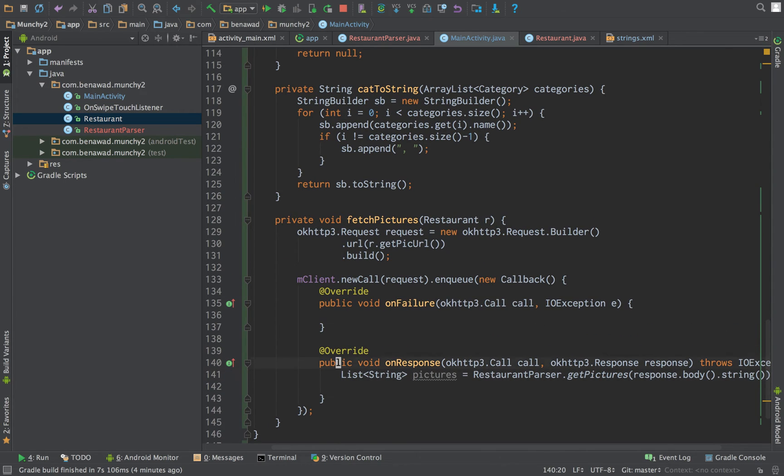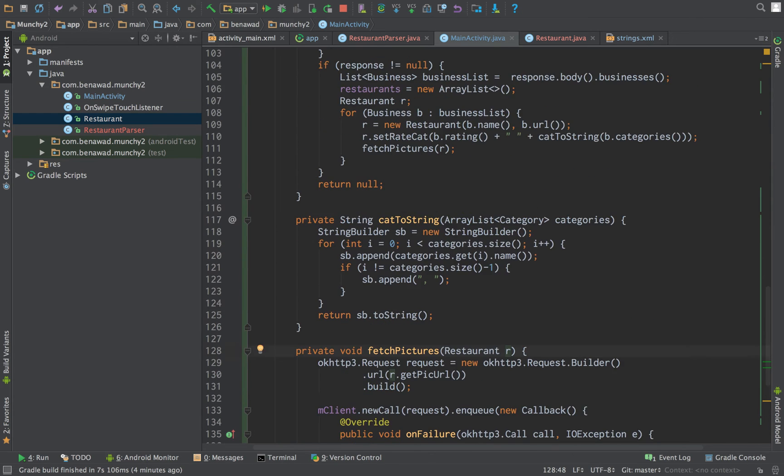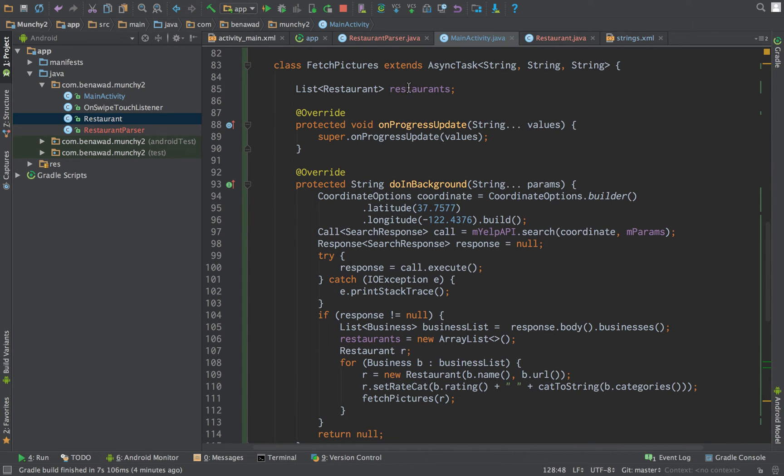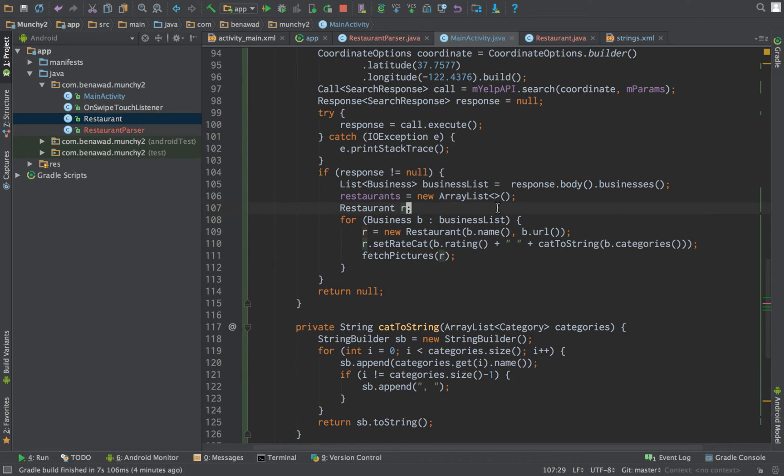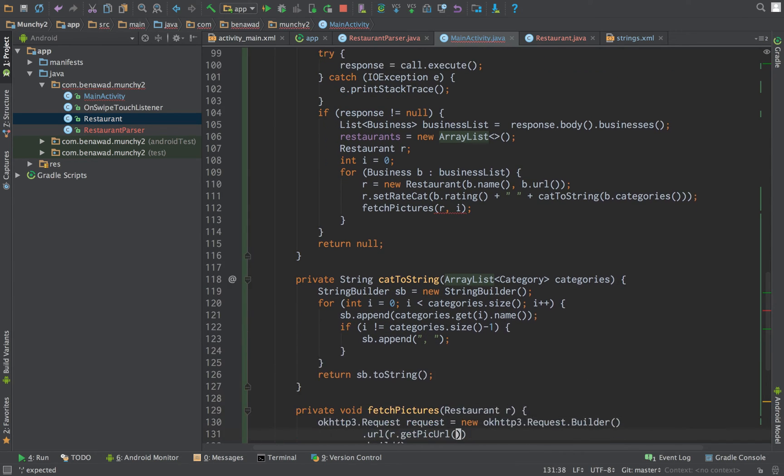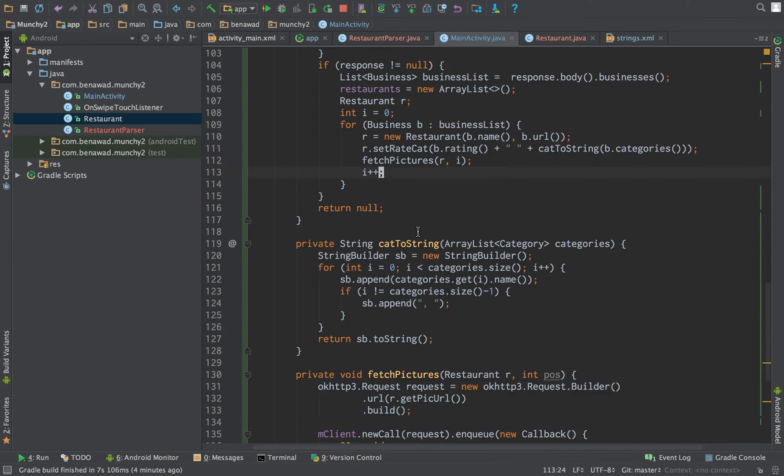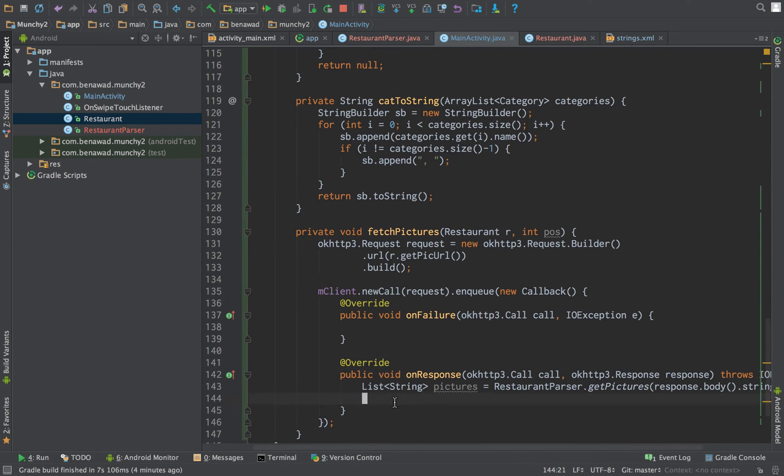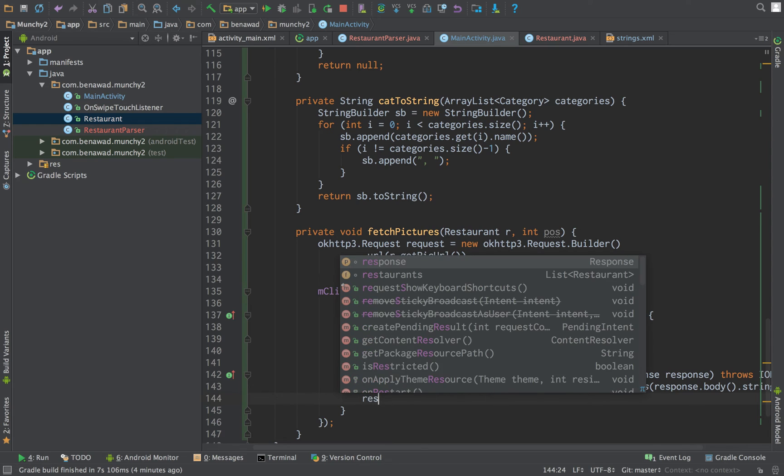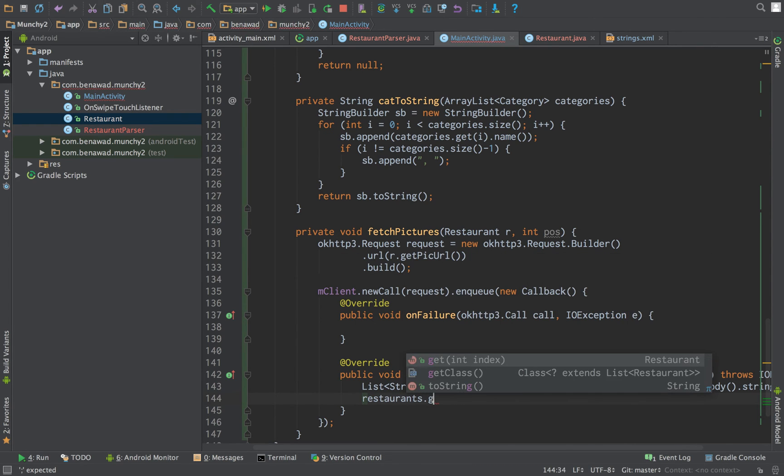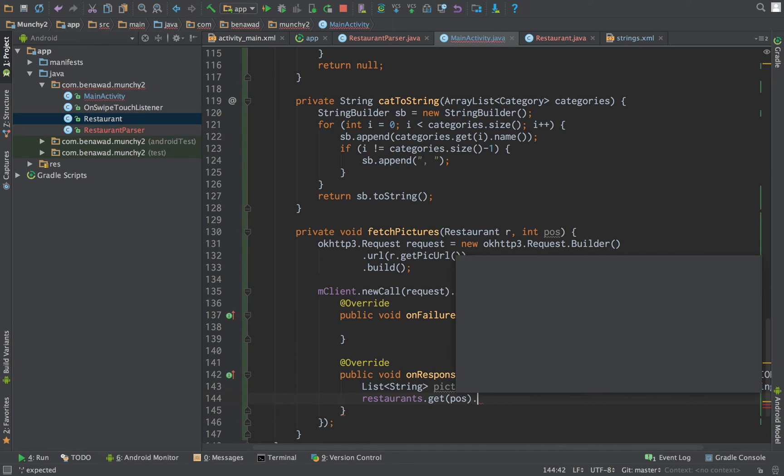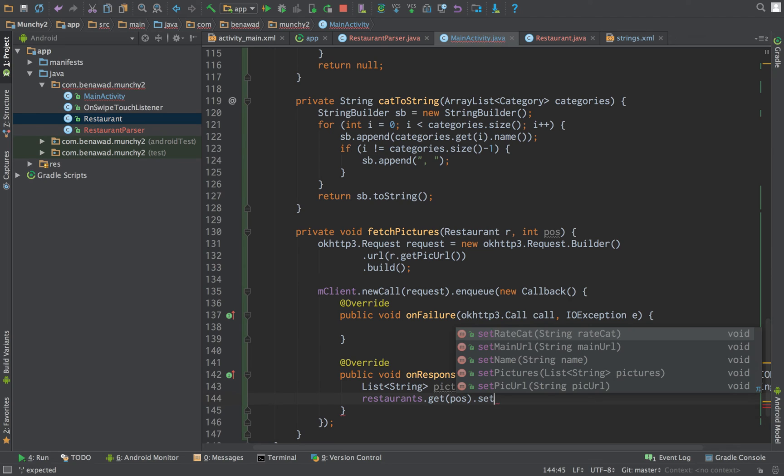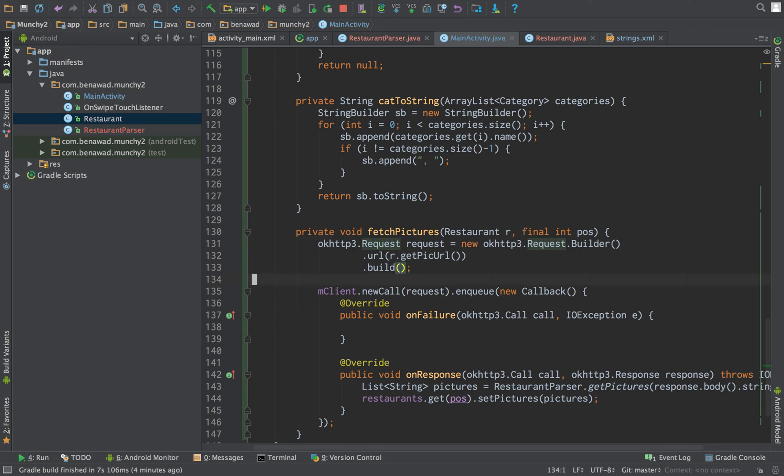The only other thing is we need to see how we made a restaurant object up here. We just need to tell it which object it should go to. So, we're just going to create an integer i, which is equal to zero. And have i as another parameter to our fetch pictures. So, int position. And then, we just need to increment i. That way down here, we're going to get a restaurants object dot get position dot set pictures. And we pass in pictures. We just need to make this final up here, so we can use it in our object.